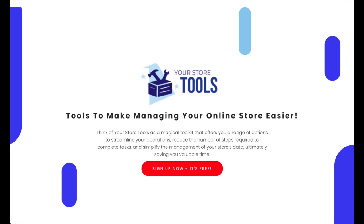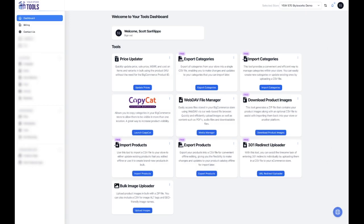To get started, you will need to set up an account at yourstoretools.com. Once that is done, from your dashboard, launch the Bulk Image Uploader by clicking on Upload Images.